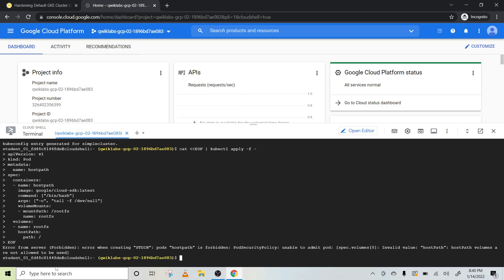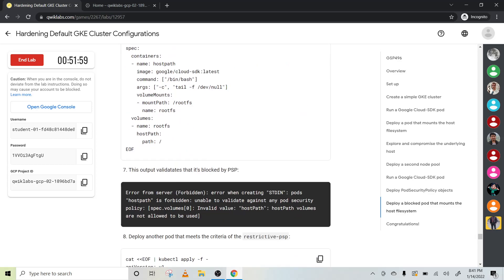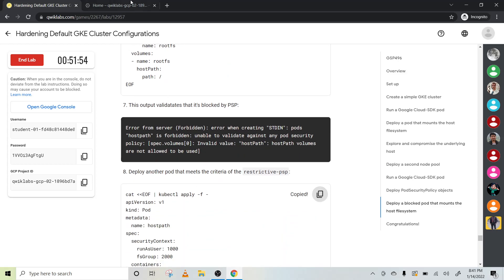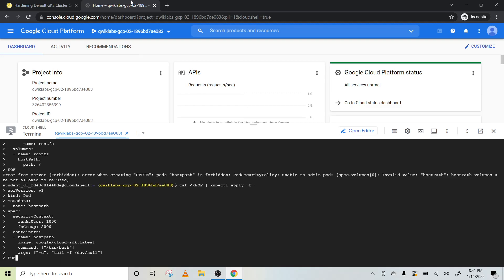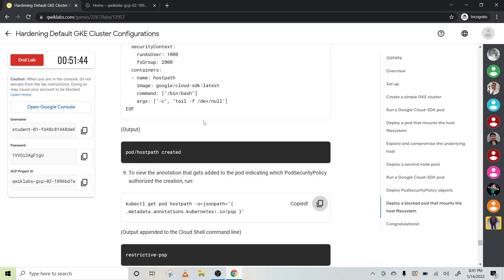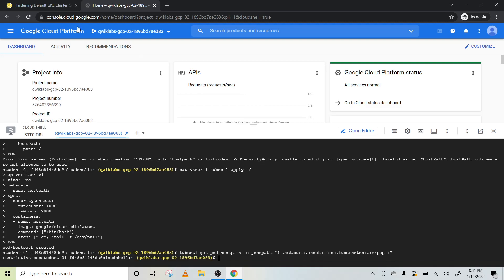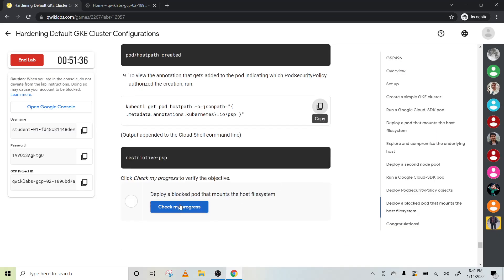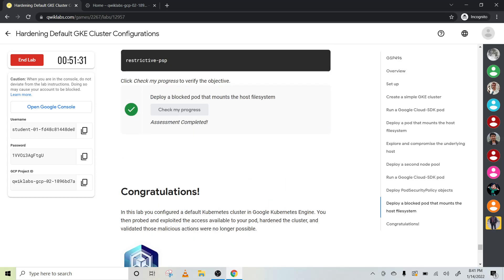From the server: forbidden error while creating the pod — 'host-path' is forbidden. Pod security is unable to admit the pod because it's not allowed. Now copy this code, press Enter — it is now created. Copy this final code, paste it, and press Enter — that is done. Let's check — correct.